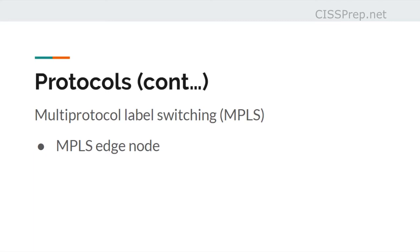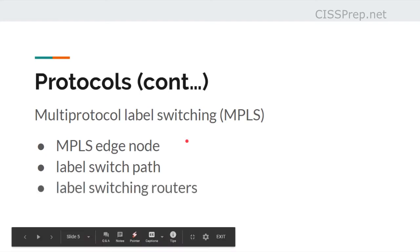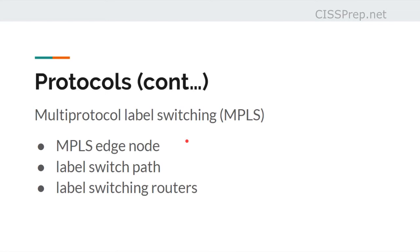It has an MPLS edge node, has a label switch path, and a label switching router. The edge node is also an LSR, or label switching router, that sits on the edge of the network.